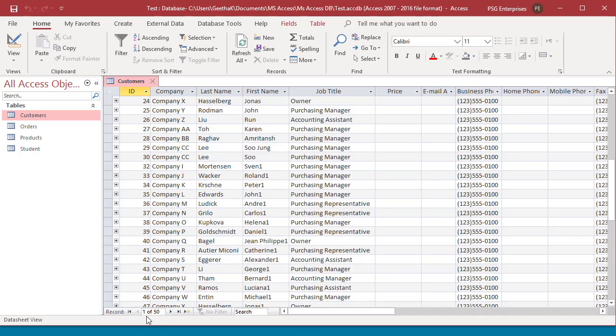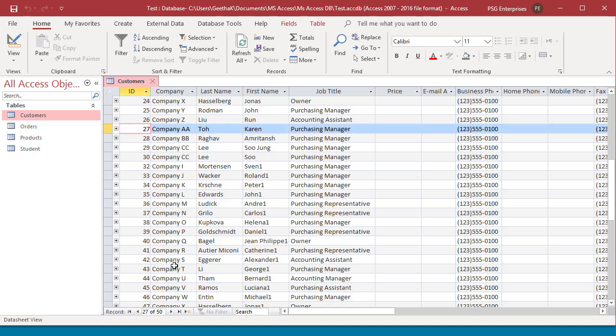Access does not update the record number box until you click on a field. Click on a field. You can see the record numbers are updated.